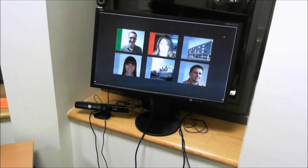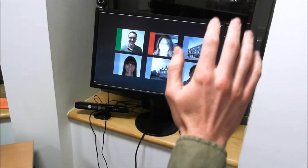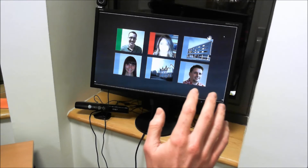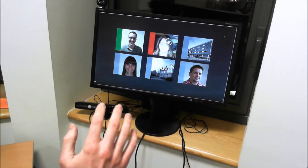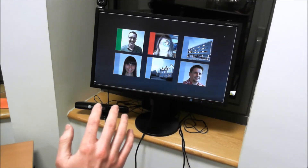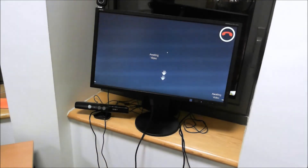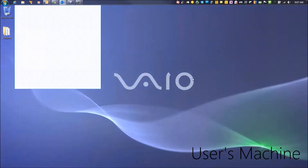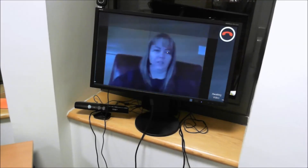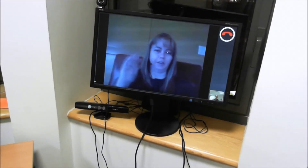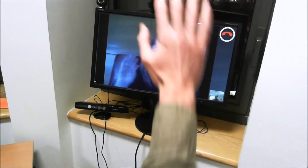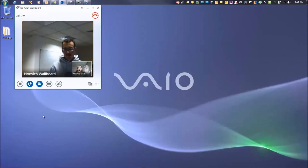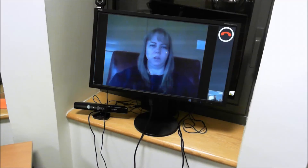You can also walk up to the wallboard and make outgoing calls. The wallboard has Kinect support, so it will recognise you and allow you to place an outgoing call. The wallboard will place the call and automatically scale up to video. This is a good scenario for wallboards placed in communal areas, such as kitchens, by water coolers, etc.